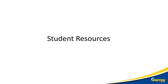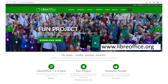Before we continue, let's have a look at some of the student resources available to you. If you don't have access to a desktop publishing suite like Office 365 or Microsoft Office, LibreOffice is a good free alternative which will run on all major operating systems: Windows, Linux and Apple.